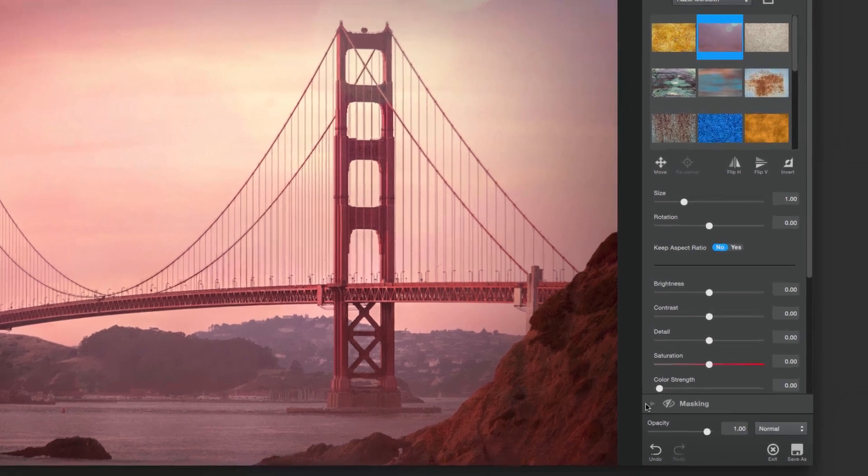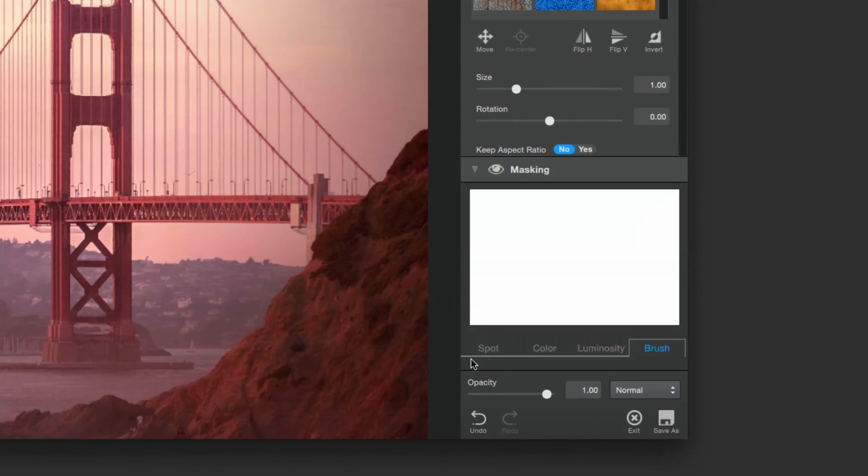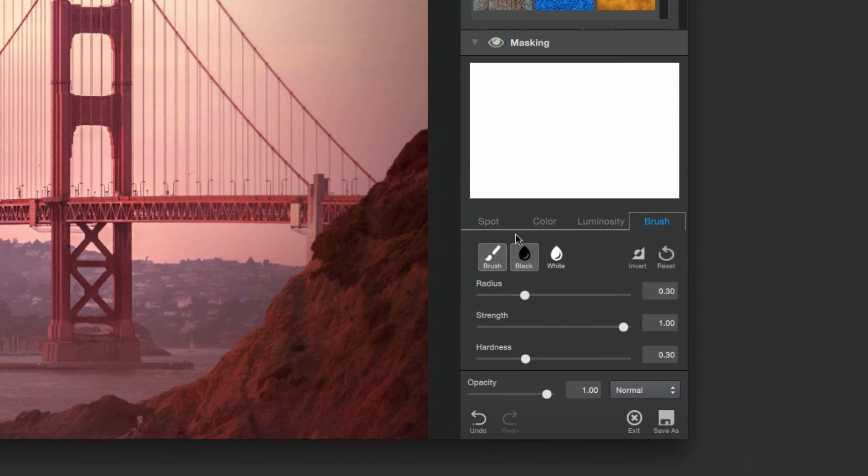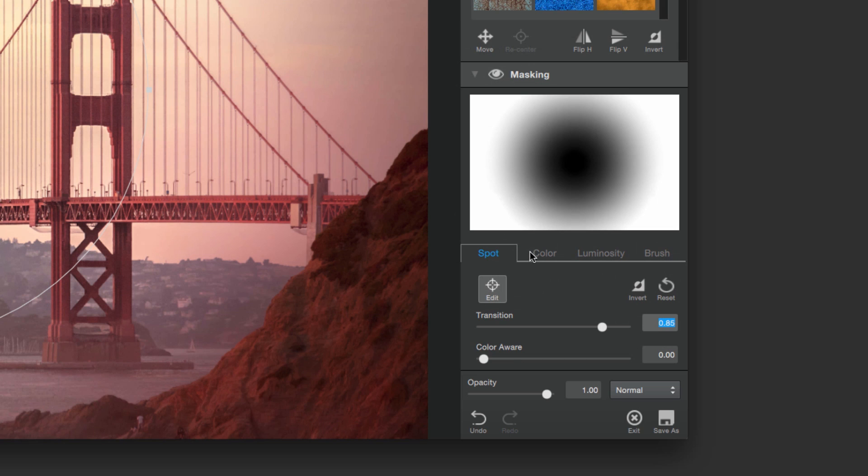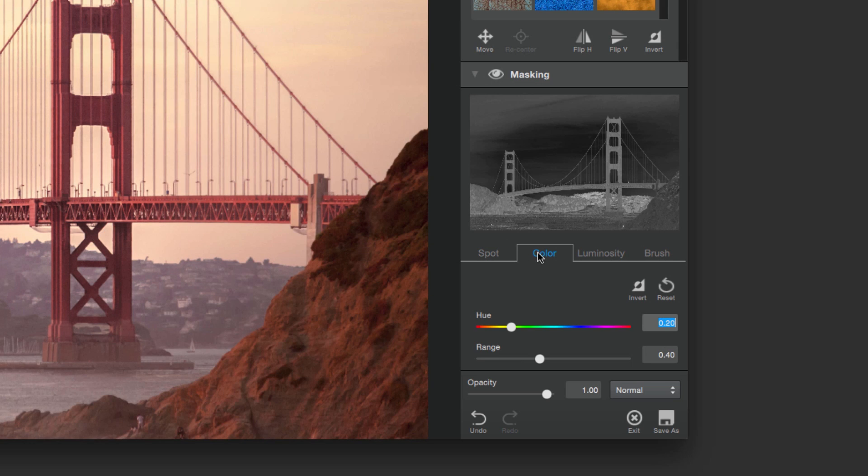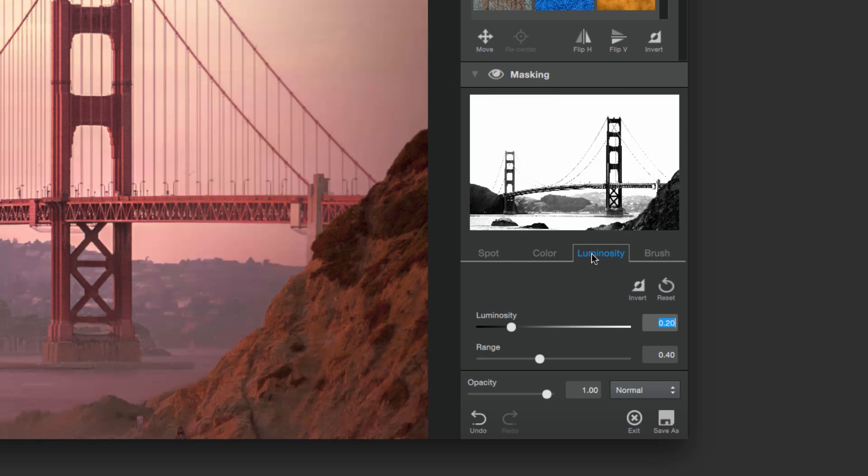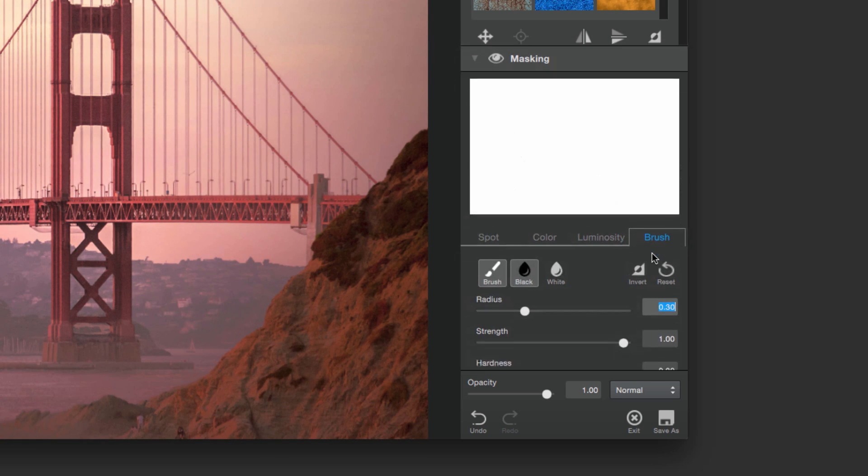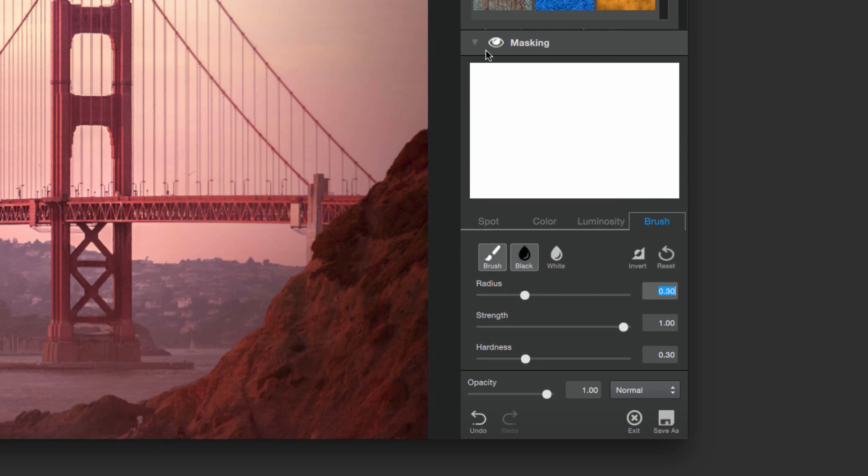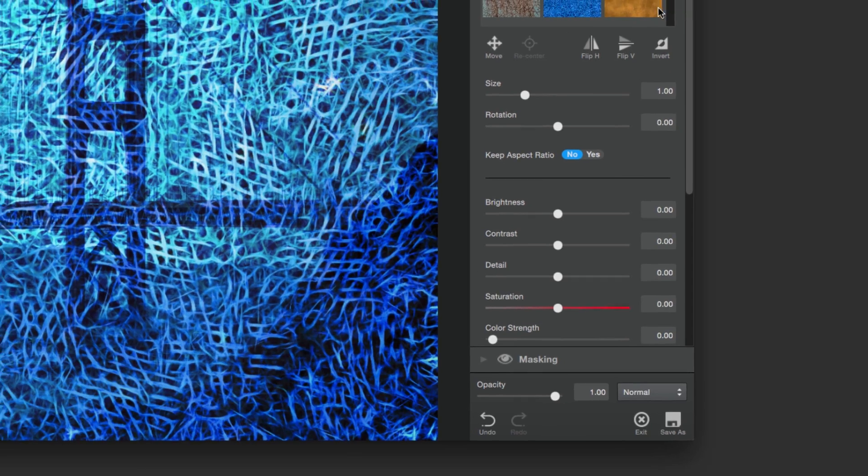With the new Topaz Texture Effects 2, the Masking panel provides you with four different options to mask not only your overall image, but also each individual adjustment or enhancement.